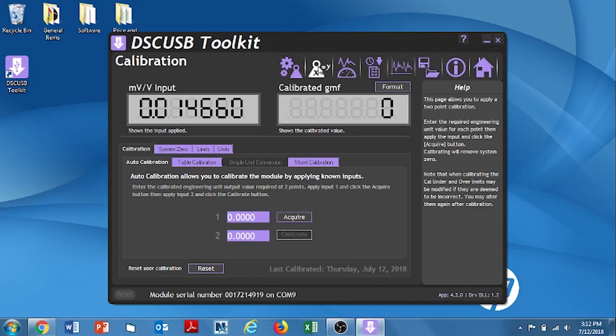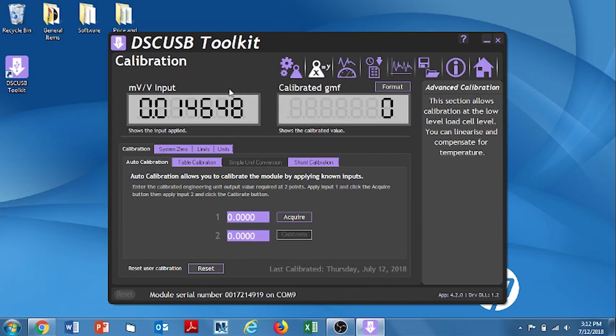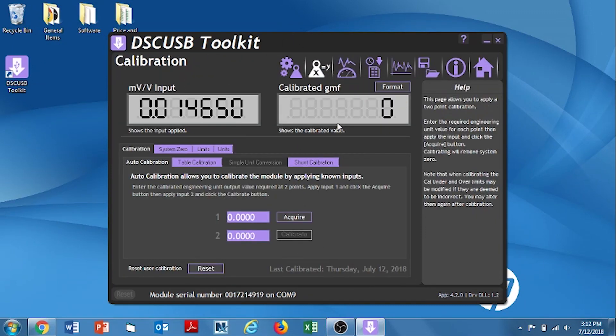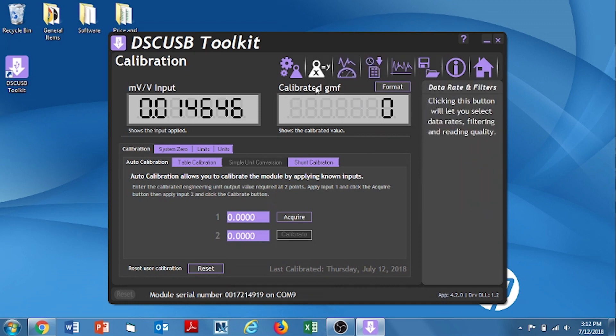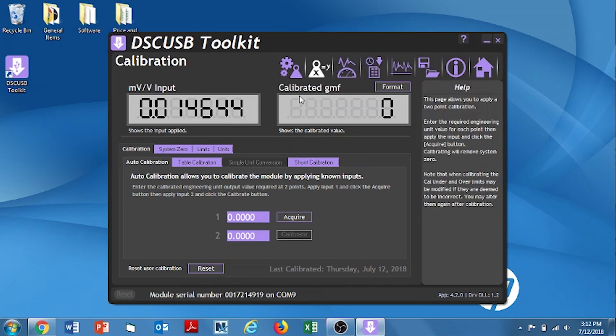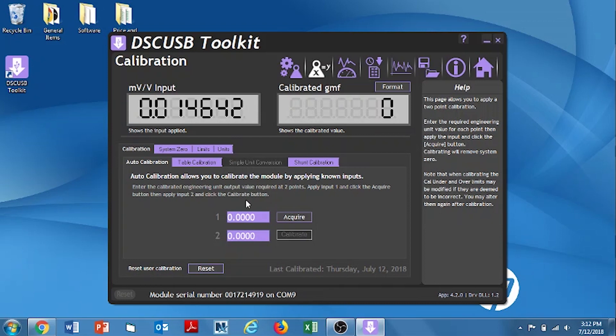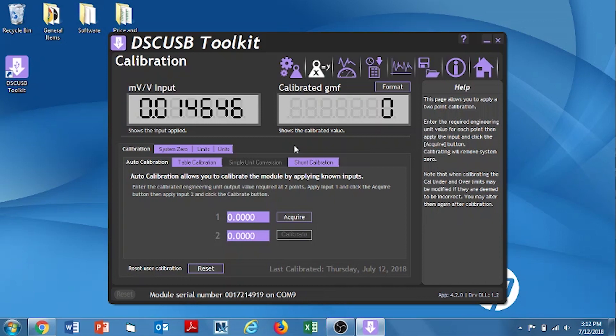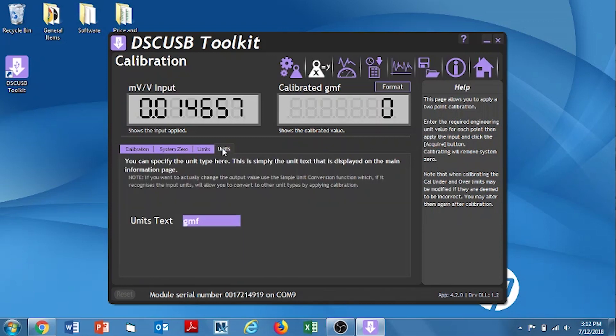And click the button. Now we're into this menu. And it's showing on one side the millivolt per volt input. That's coming from our load cell. On the right side here, it's showing the last calibration it had, which was in this case calibrated in grams force. For this particular calibration, we're going to calibrate it in pounds force. So, we're going to first go in and change the unit. And we're going to change that to pounds force. So, we click on the units tab. And change this by clicking on the gram force. And putting in LBF pounds force. Click OK.